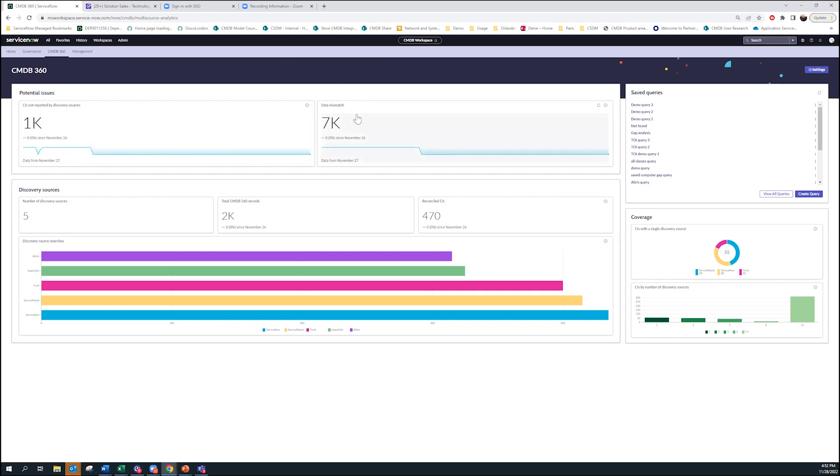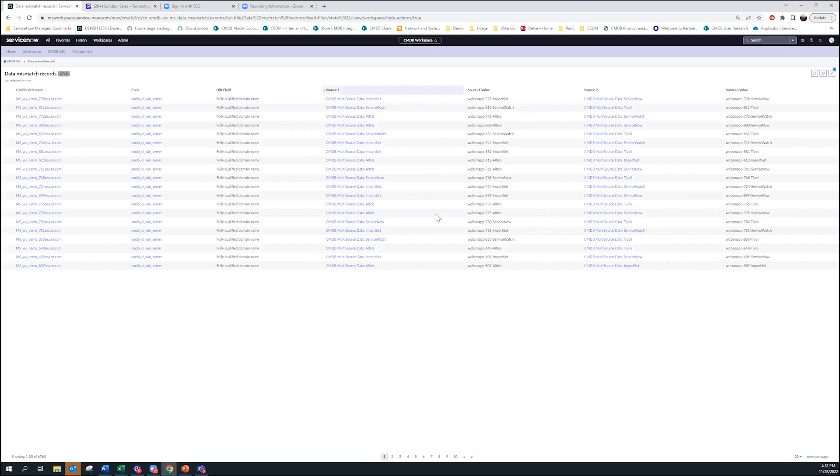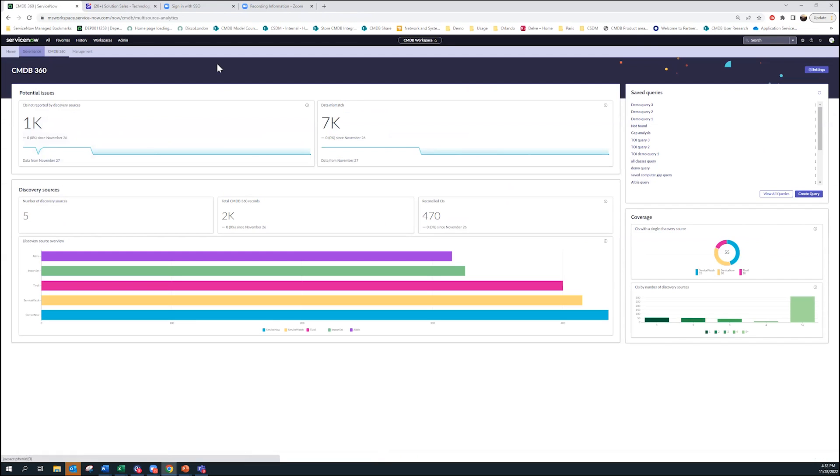That just means maybe the data source is misconfigured. It could be an agent has stopped reporting or is broken. It could be a discovery range has been set incorrectly. Similarly, when there's a data mismatch, it's showing there are multiple CIs that are supposedly the same thing but they're reporting different data values. Those are telltale signs that something is wrong. For any of these things, if you click on them it actually gets you the actual data of what's wrong and what's different.